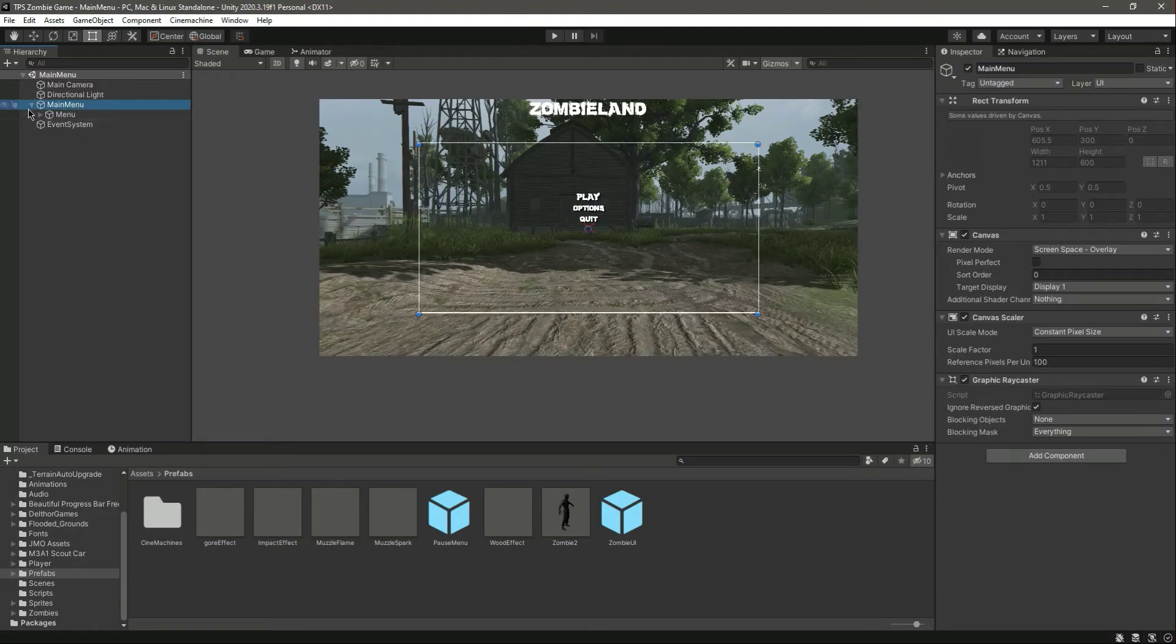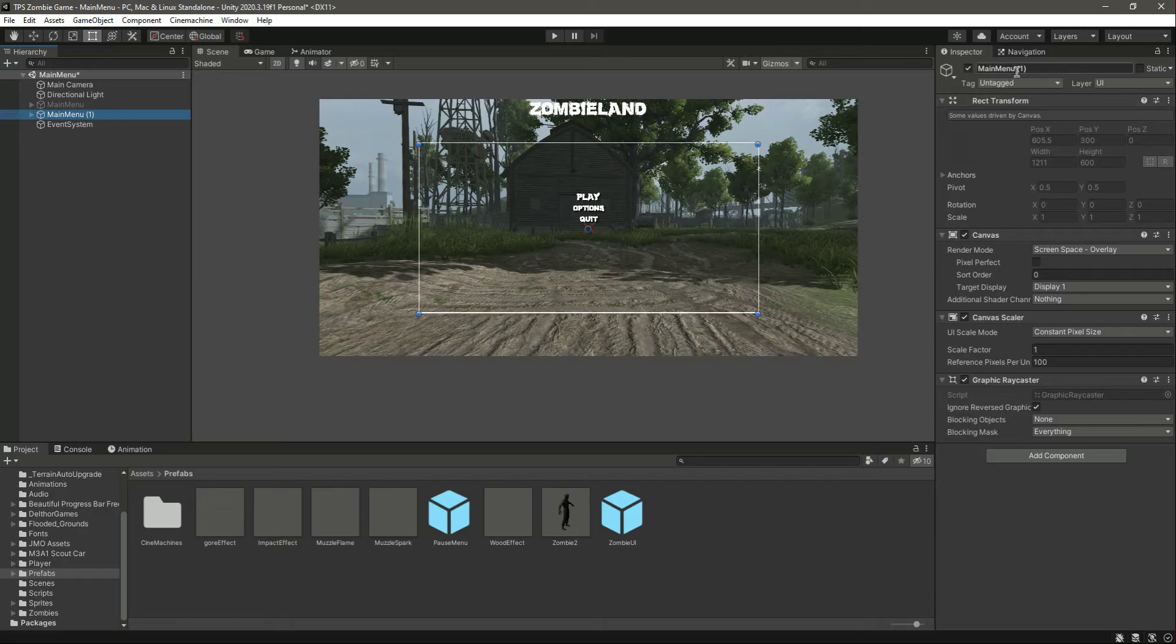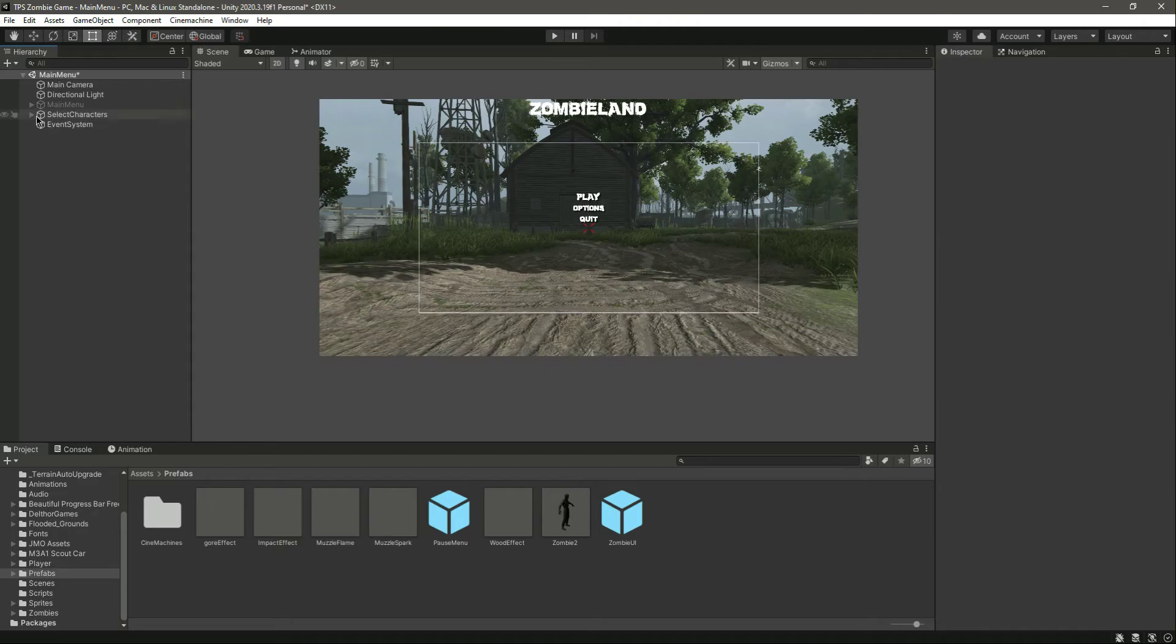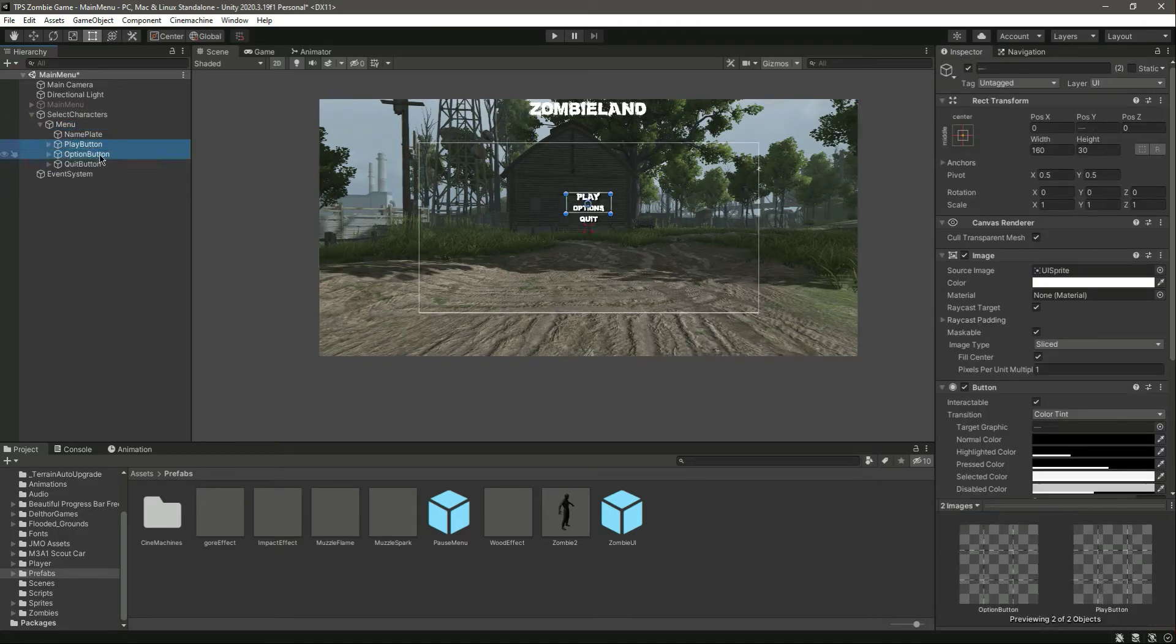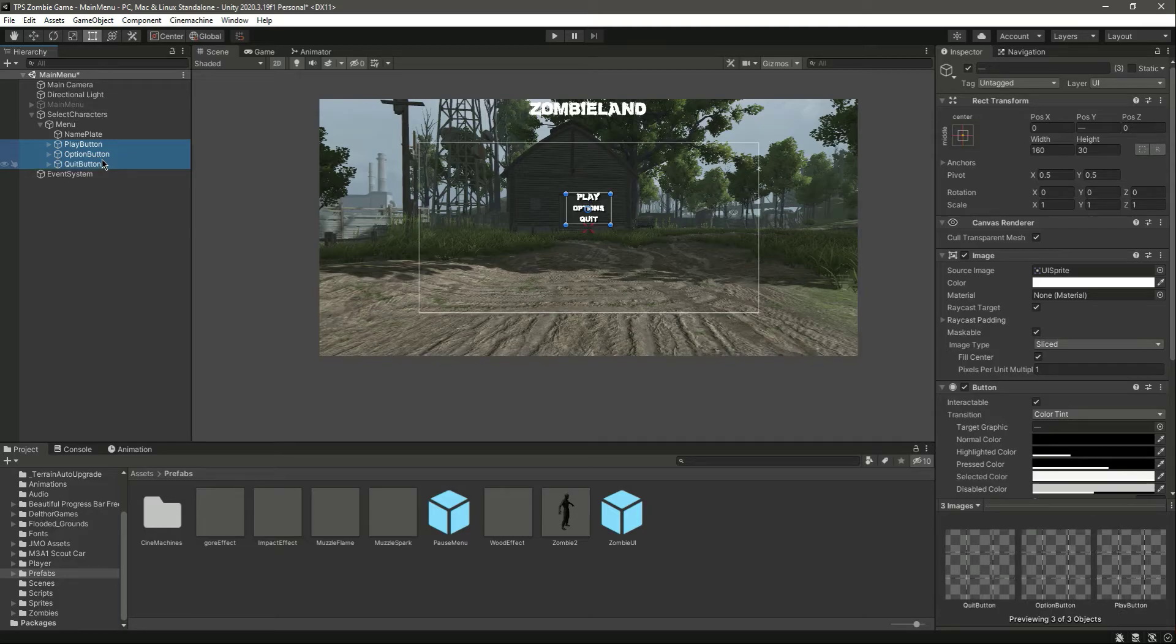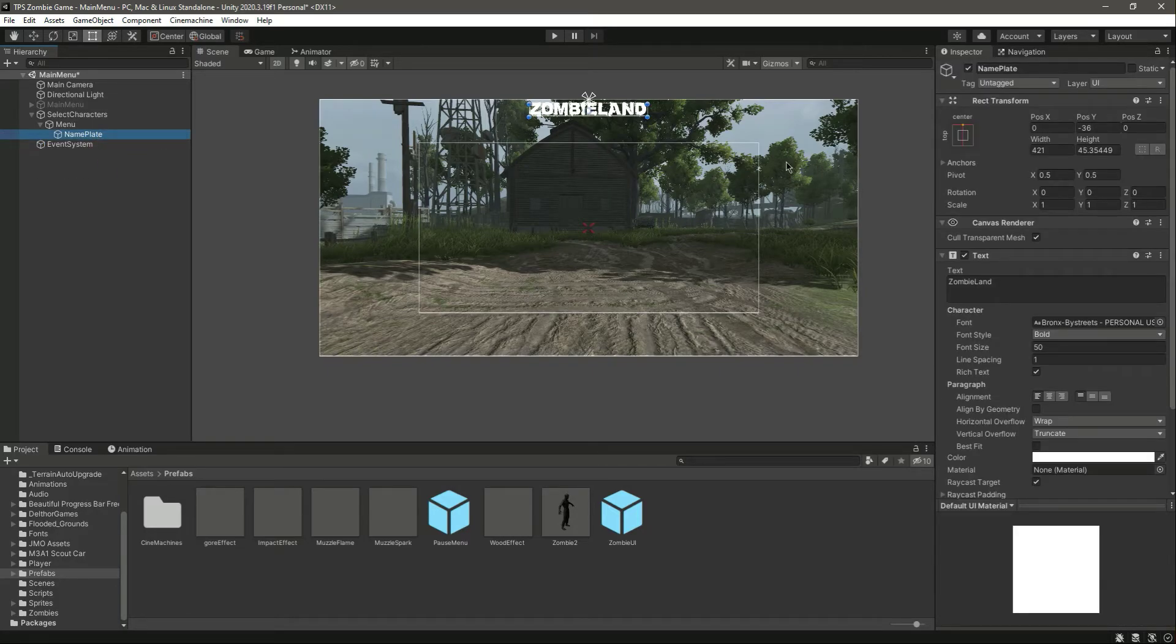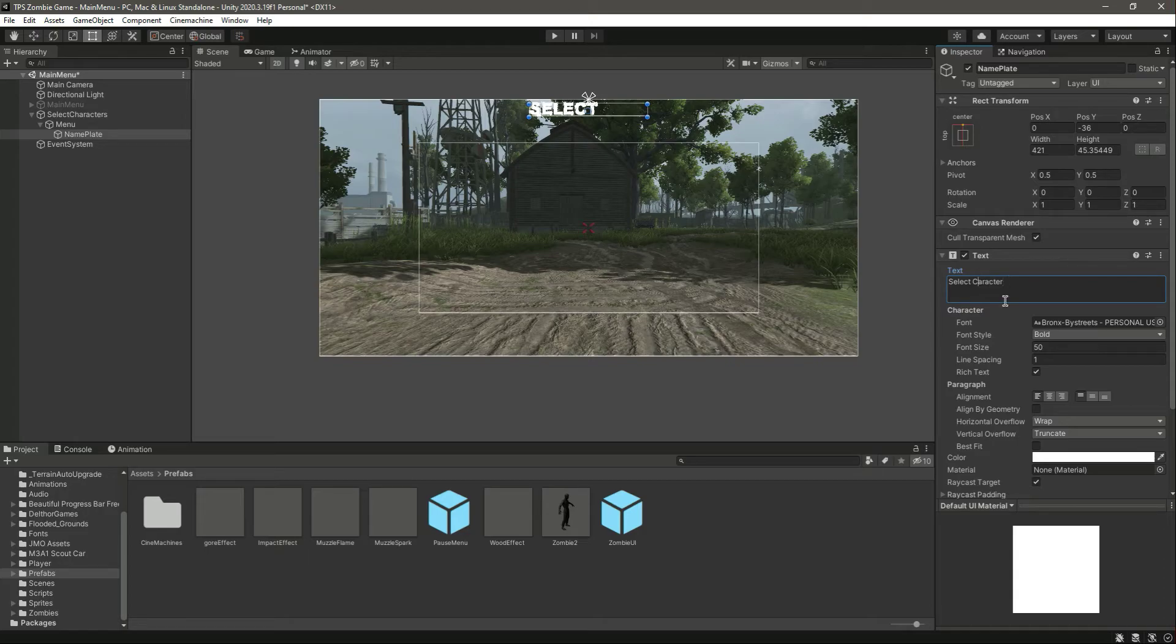Let's go ahead and duplicate this main menu and disable the main menu. Let's move this up there and change its name to Select Characters. In here we don't need these buttons, we just need the nameplate. Let's change the nameplate to Select Character.